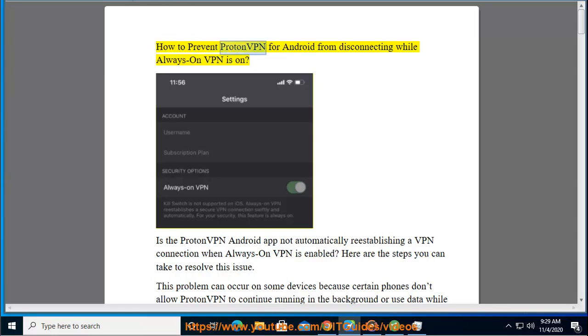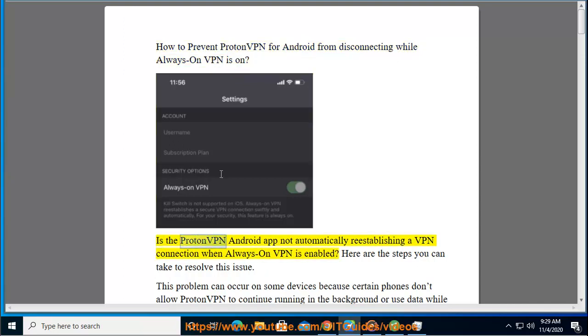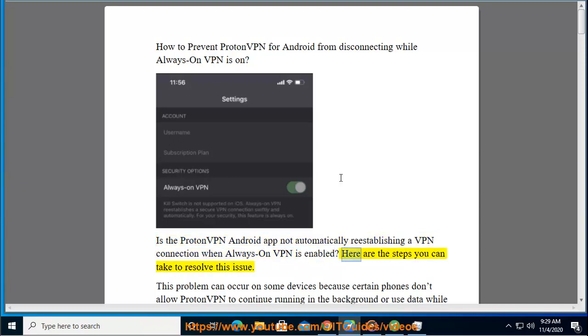How to prevent ProtonVPN for Android from disconnecting while Always-On VPN is on? Is the ProtonVPN Android app not automatically reestablishing a VPN connection when Always-On VPN is enabled? Here are the steps you can take to resolve this issue.